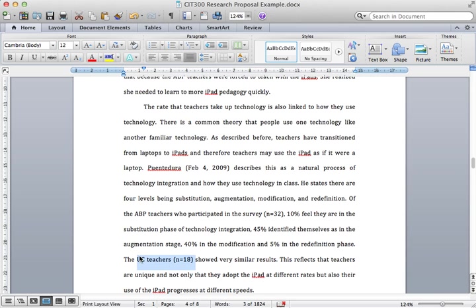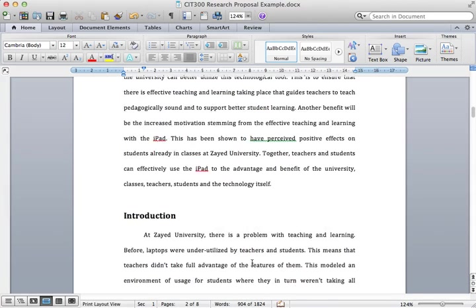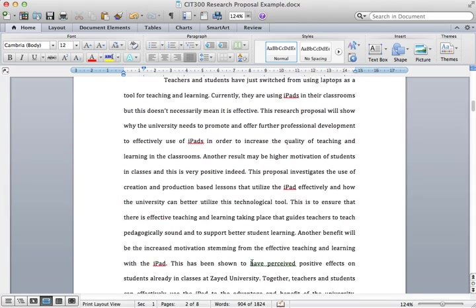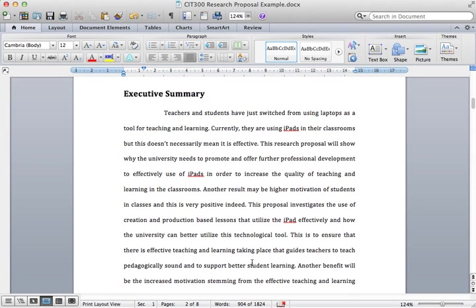Let's look at the executive summary first of all. The executive summary gives a very good overview of the whole paper. If I wasn't going to read all of your documents, then I should be able to get the main idea from each section in the executive summary. It's important to summarize, use different language, and also be very concise with your language.